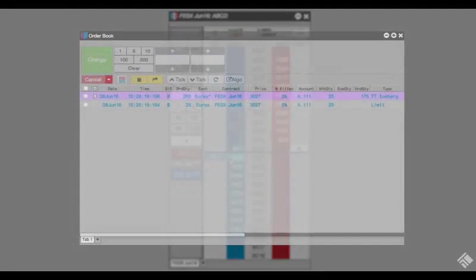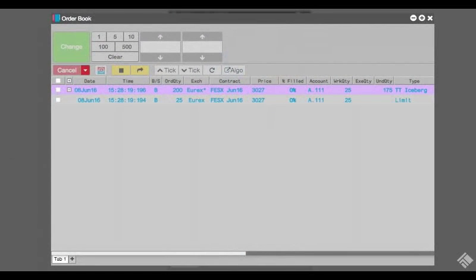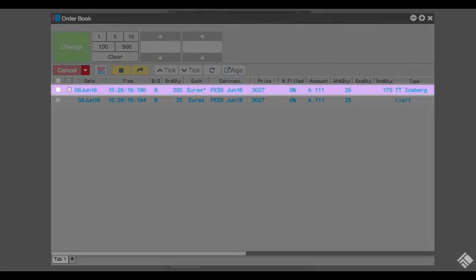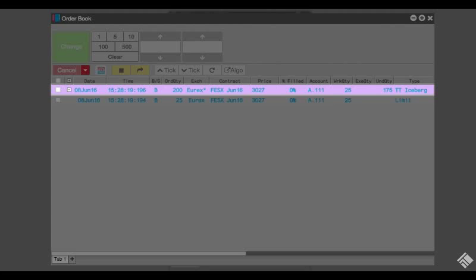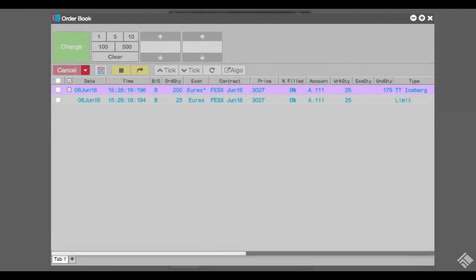We see in our order book that TT Algos consist of parent and child orders. The parent order is the synthetic order that resides on the Algo server and can submit either single or multiple child orders. Child orders are the native orders that are actually placed on the exchange.